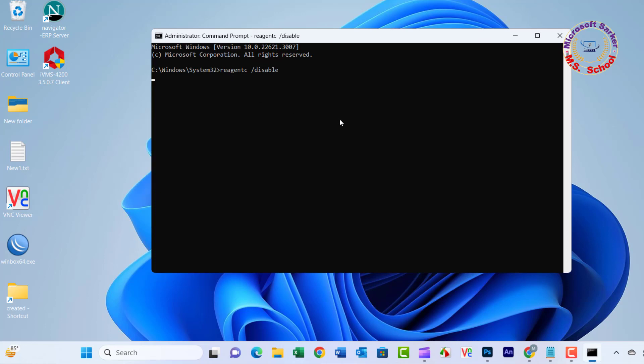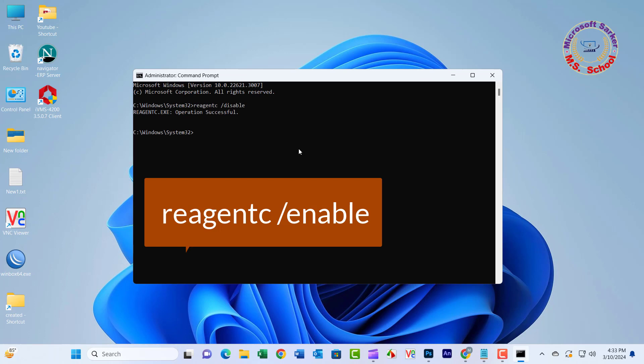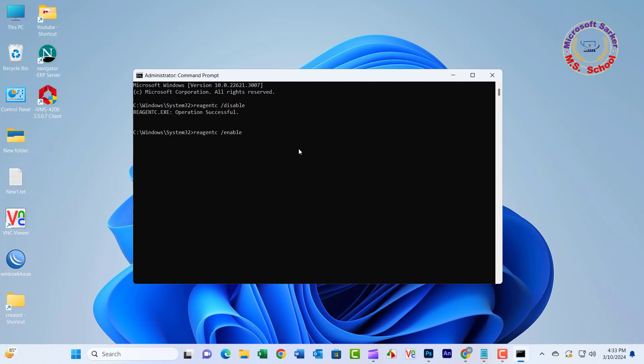Type the following: reagent /disable, and press Enter. Then reagent /enable, and press Enter. Type exit to leave Command Prompt. Restart Windows and try to reset your computer.